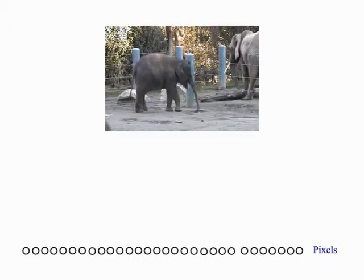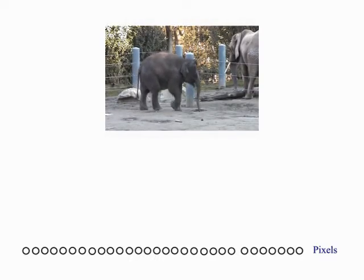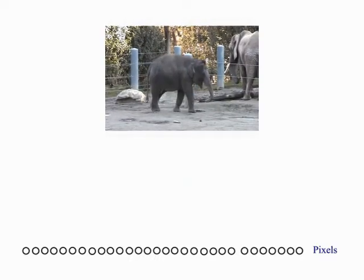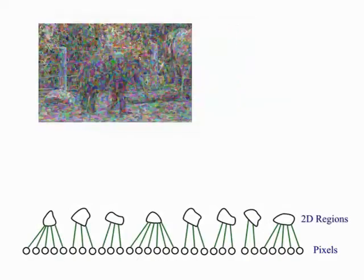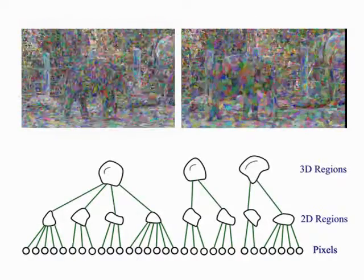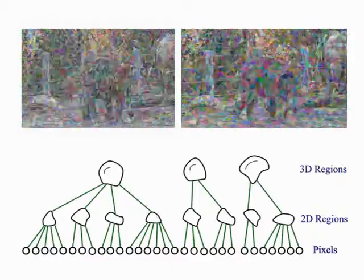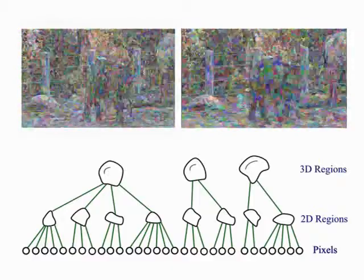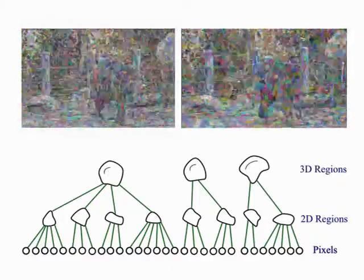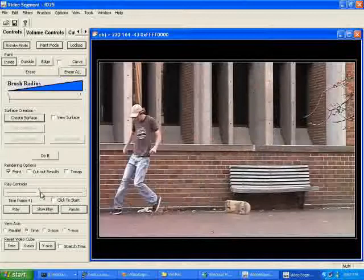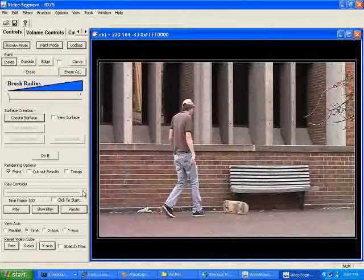To efficiently extract the foreground objects, we pre-cluster the input video into a hierarchy of regions. We cluster pixels in each frame into small 2D regions using mean shift. We then cluster the 2D regions across multiple frames and form 3D spatiotemporal regions.